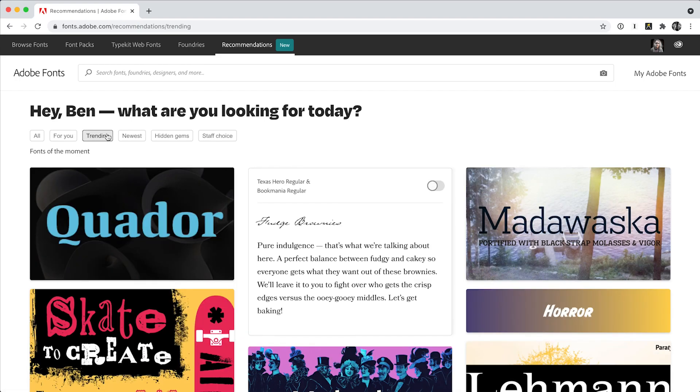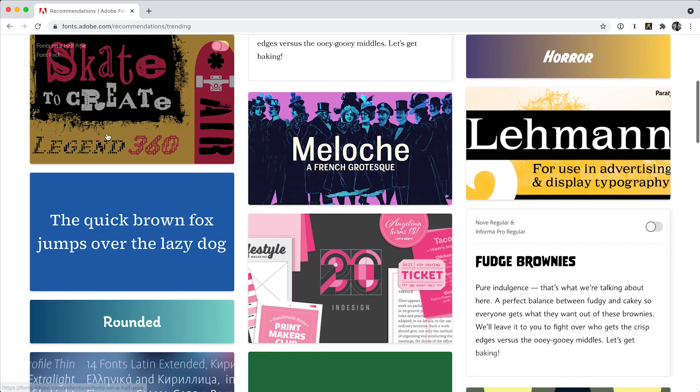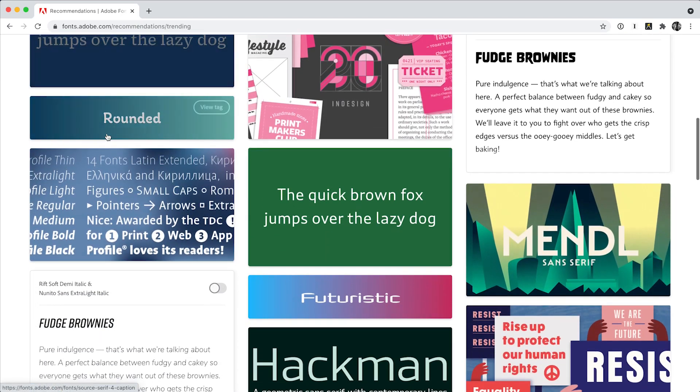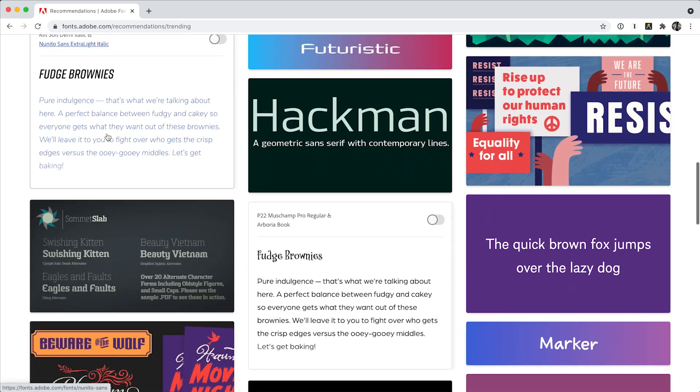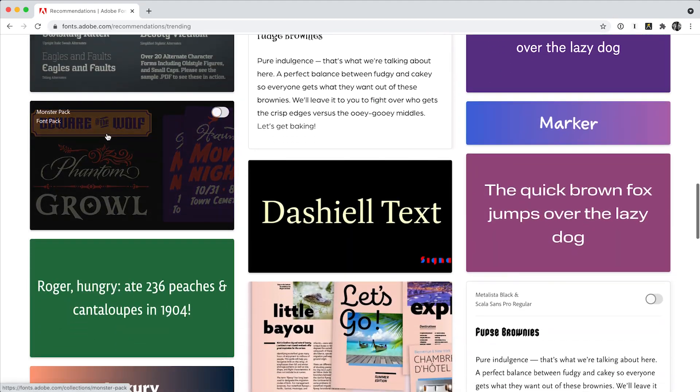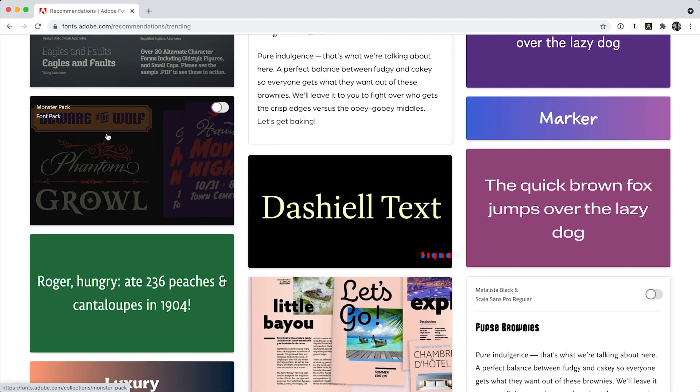This will show you the most popular fonts right now. Discover what others are loving and using just by clicking this tab.